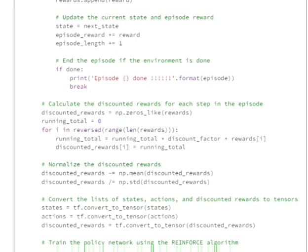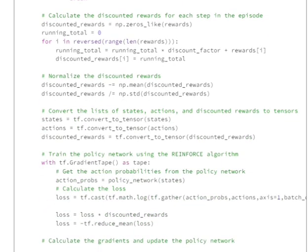Once the episode is done, we calculate discounted rewards. We iterate in reverse: for the last action we don't discount anything, for the second-to-last action the running total becomes the last action's reward times the discount factor (0.99) plus the current reward, and so on. For any action X, the discounted reward equals the reward for X plus the discounted reward for X+1, computed iteratively in reverse order.